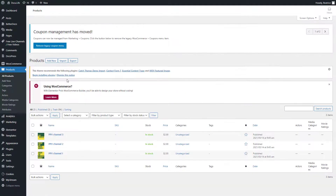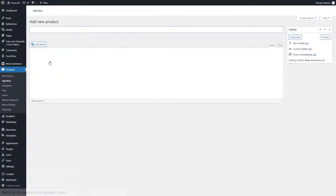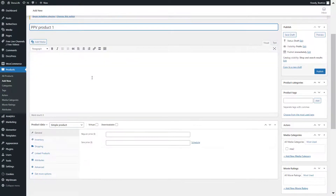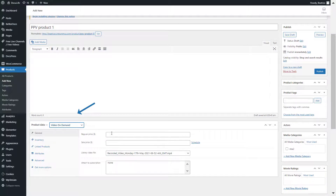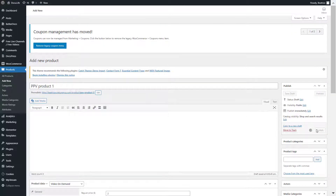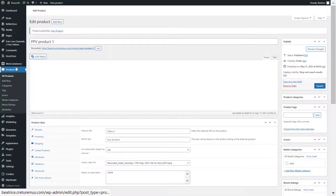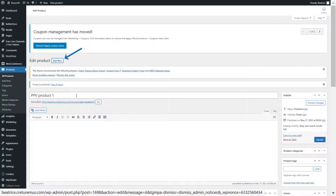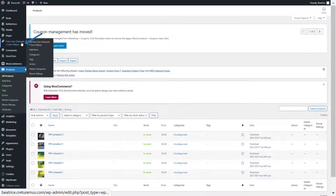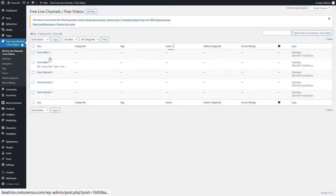To create a pay-per-view video, go to products, click add new, give it a title, and change from simple product to video on demand. Give it a price, make sure you select the right recording, and publish. I'll add another pay-per-view product — here are pay-per-view product one and two, plus the two free videos created earlier.